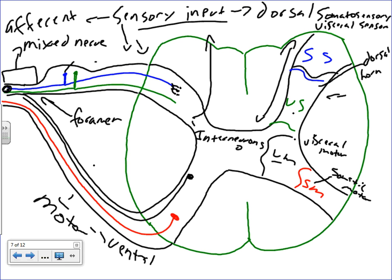When we say somatosensory we're talking skin and muscles - neurons from skin and muscles are going to synapse more towards the proximal end of the dorsal horn. When we say visceral sensory - represented in green here - we're talking about neurons coming in from actual organs and their associated connective tissue capsules. These visceral sensory neurons are going to synapse more in the distal aspect of the dorsal horn.